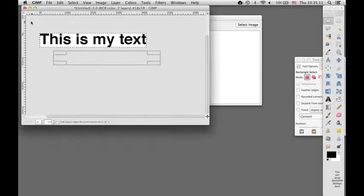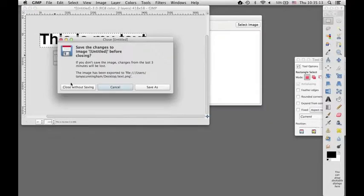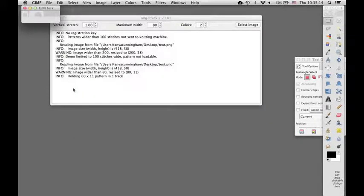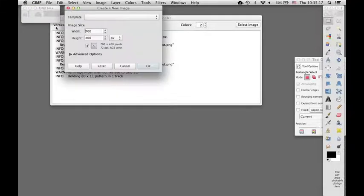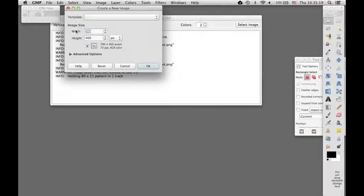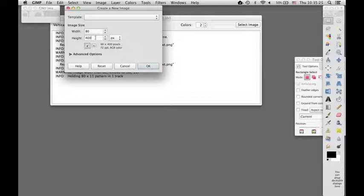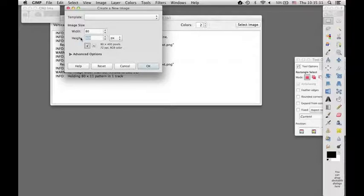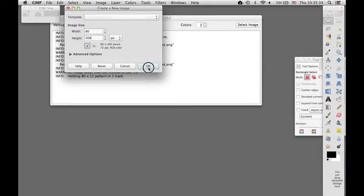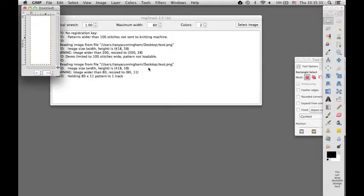So what I would want to do is to start with a GIMP file that's the width of the text that I want to write. So I want to write 80 stitches wide. And it definitely doesn't need to be 400 stitches tall. Let's say 200 stitches tall at the most, and we'll crop it.